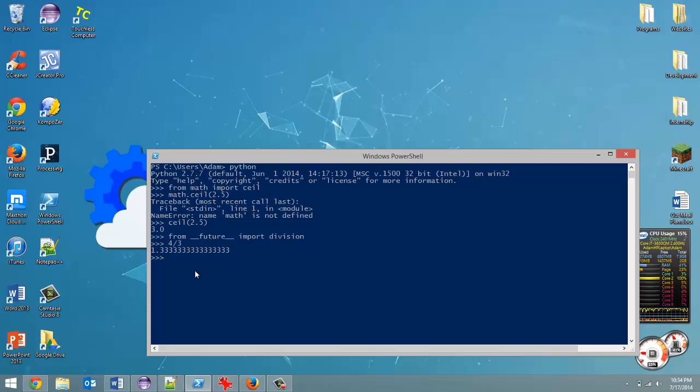So that's all I really wanted to talk about. Just remember, if you import the whole library, you have to put the library name followed by a period and then the method. But if you just import one method, then you just call that method name.